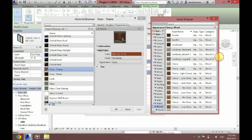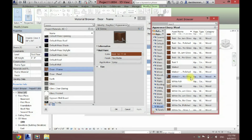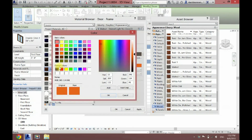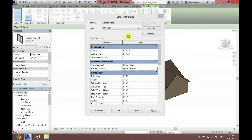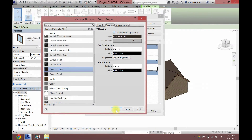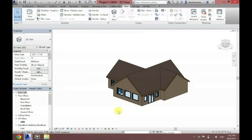Stain, same stain, OK. Always remember to click Graphics and Use Render Appearance, so then it changes in your 3D model. Click OK, and OK once again.